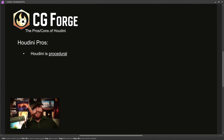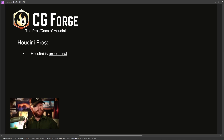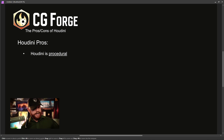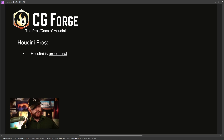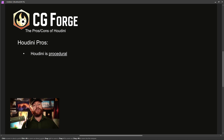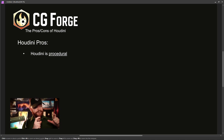Number one: Houdini is procedural. That's something you've probably heard before, but why is that a big deal? In other softwares, yes, you have nodes and ways of working procedurally, but it's not like every workflow or the entire program is procedural. In Houdini, everything you do is a node — basically a little packet of code that stores your actions. The ability to go back to those nodes is what makes something procedural.